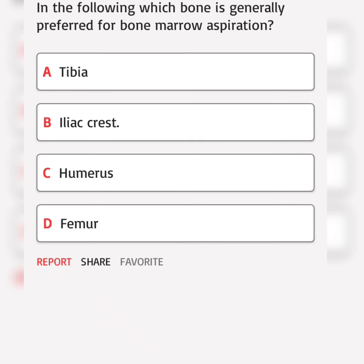In the following, which bone is generally preferred for bone marrow aspiration? Correct answer.